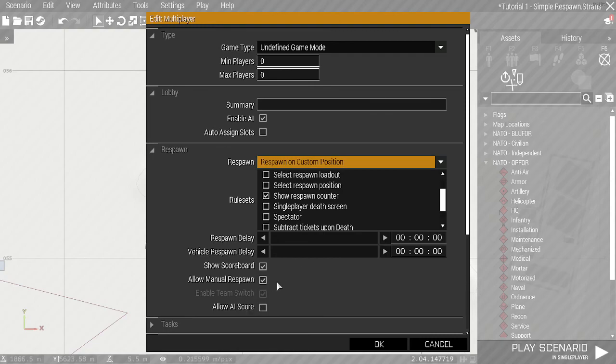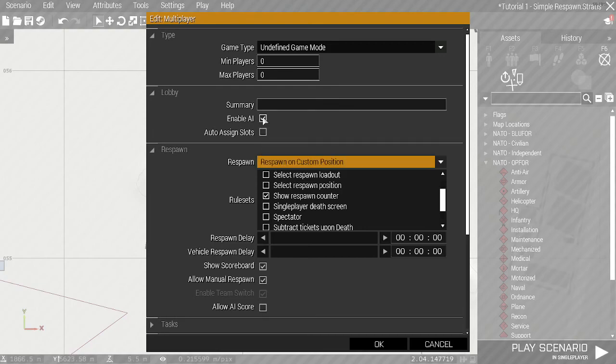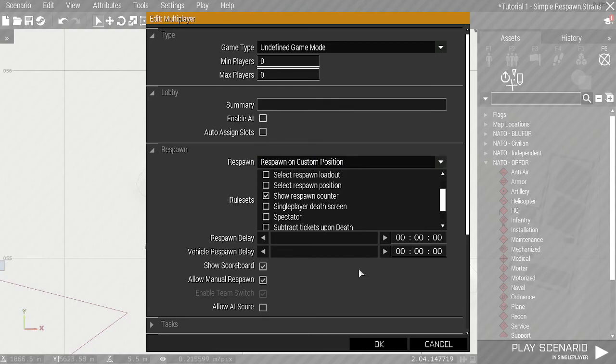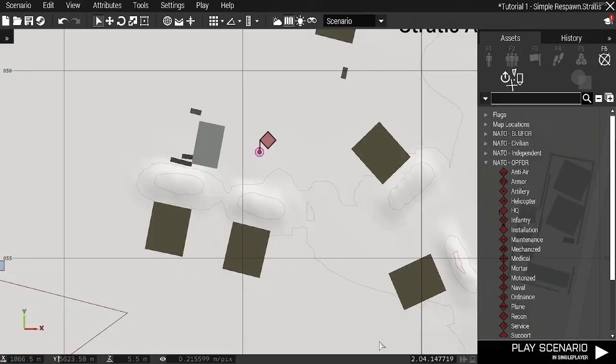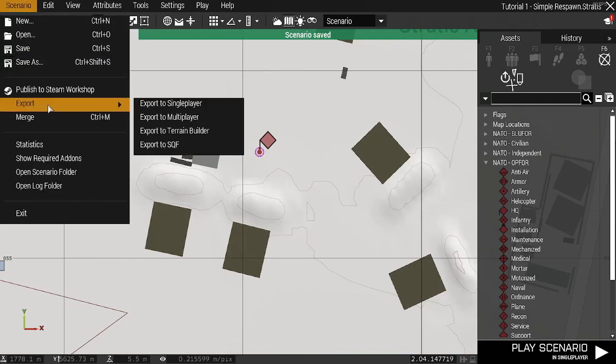We're also going to disable the AI so we will just spawn as it is at the start of the mission. I'll untick that, press OK, save the mission, and export to multiplayer. Then we'll jump to multiplayer.